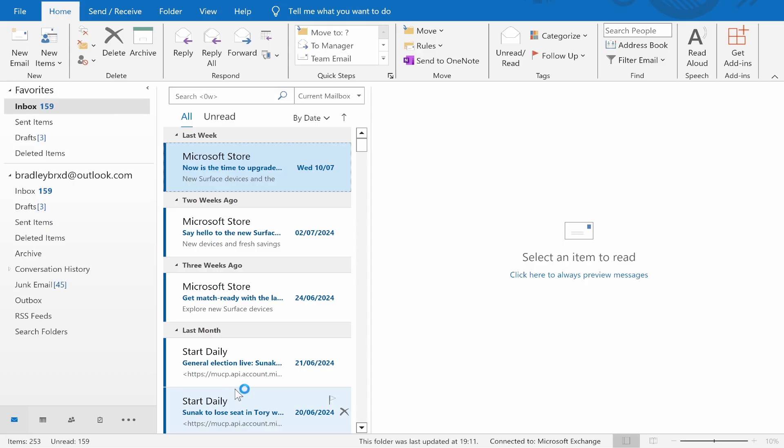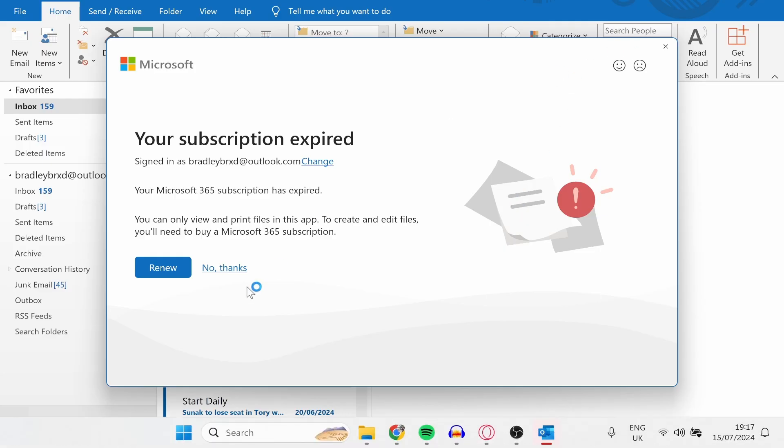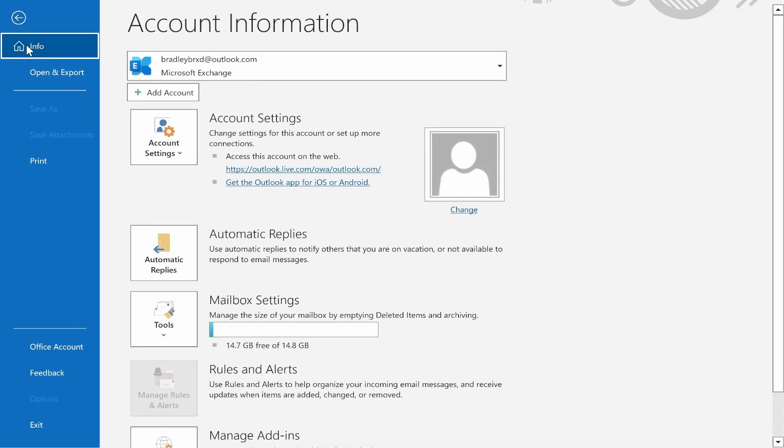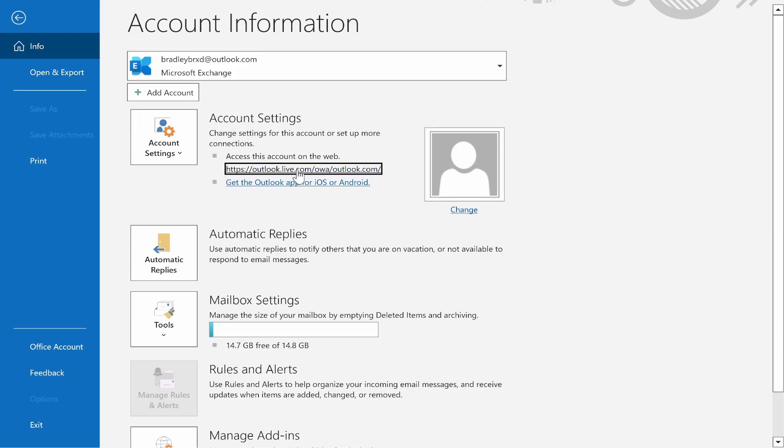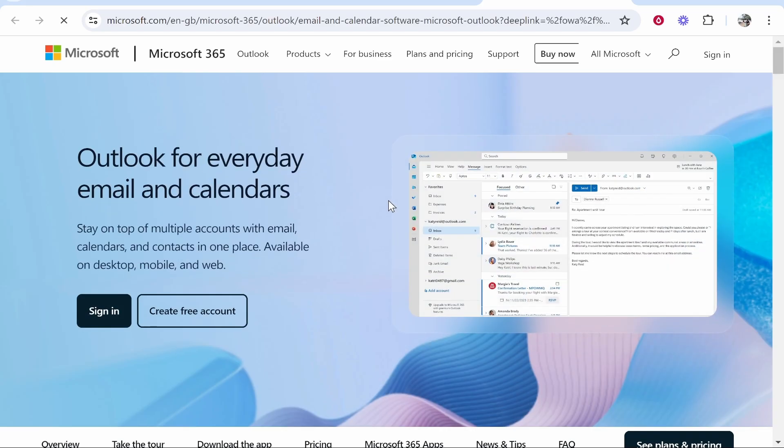Once you've got the app open, you should be logged in already. Go to File in the top left-hand corner, then go to Info, and here you will see your account settings. From here, you need to go to this web link here, and that will open Outlook in your web browser.